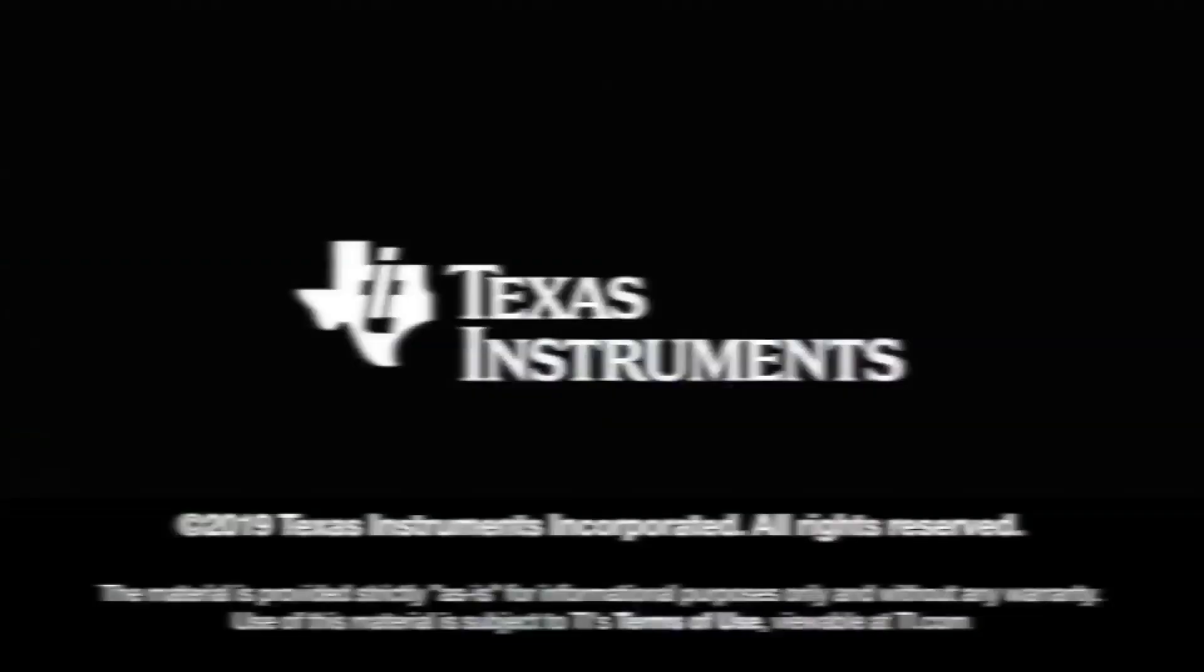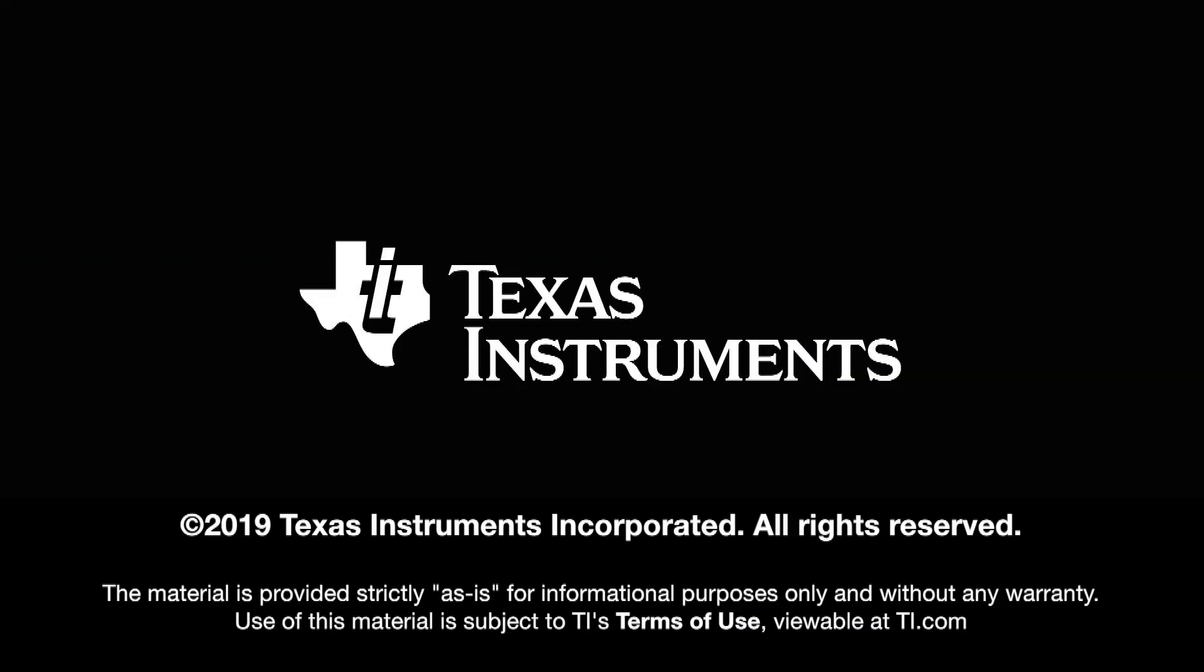You can learn more at dev.ti.com slash LPSTK, as Daniel mentioned. And we can't wait to see what developers do with this brand new tool. And also, if you want to tune in next week, we have other SimpleLink experts to join us to talk about brand new products and technologies. So be sure to tune in next week and we'll catch you guys next time. Thank you so much. Thank you.